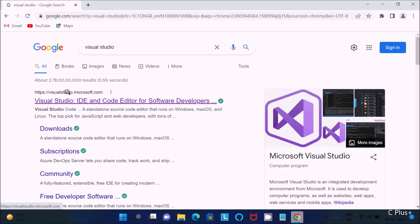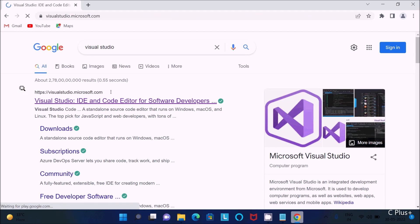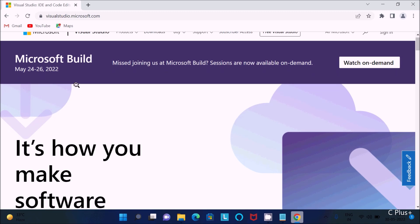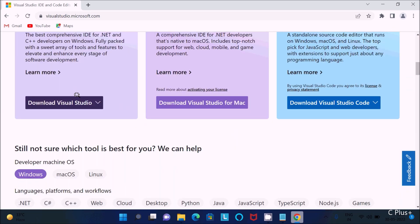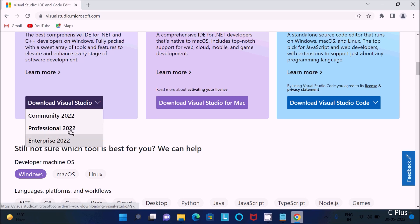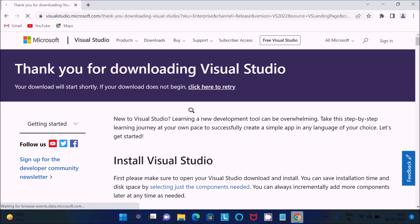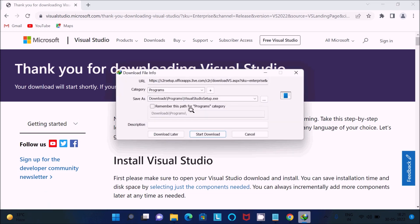Visit the site visualstudio.microsoft.com and scroll down. You can see three types of Visual Studio: Community, Professional, and Enterprise. Select any one — I am going to select Enterprise. I am using Windows 11.